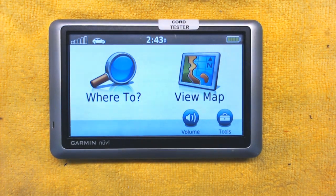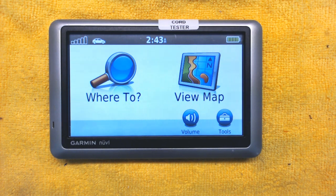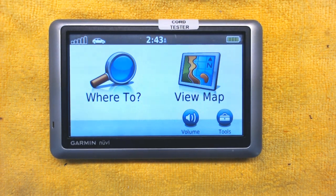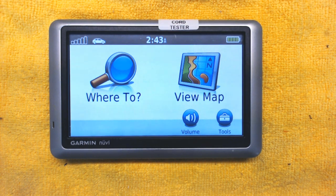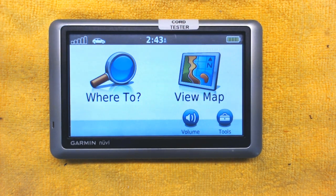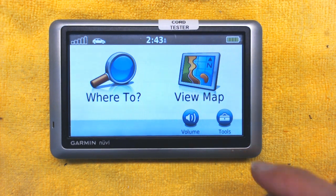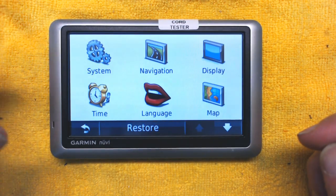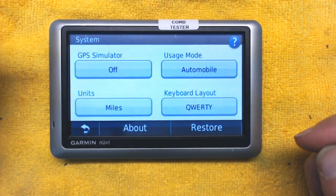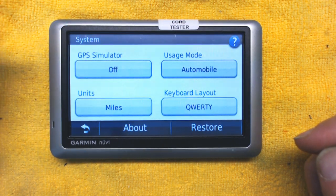When you turn on the GPS, this is the first screen you will see. Before you proceed to enter an address or anything, we have to do certain settings in the GPS to make sure it will meet our needs. So go to Tools, then Settings, then Systems.